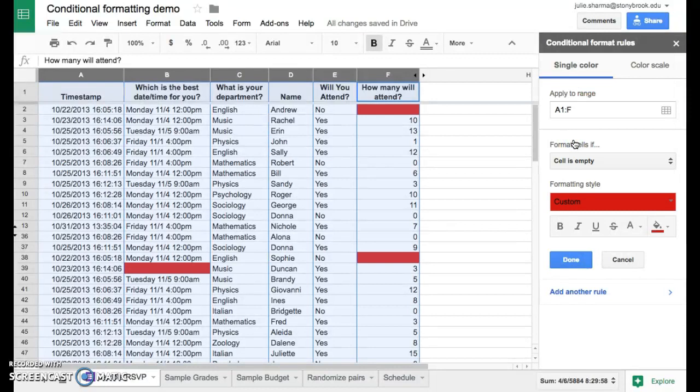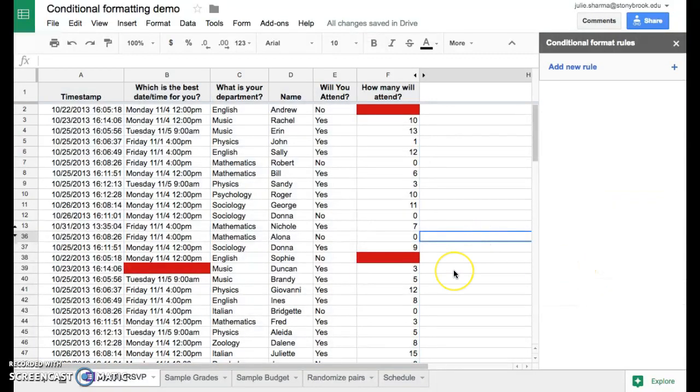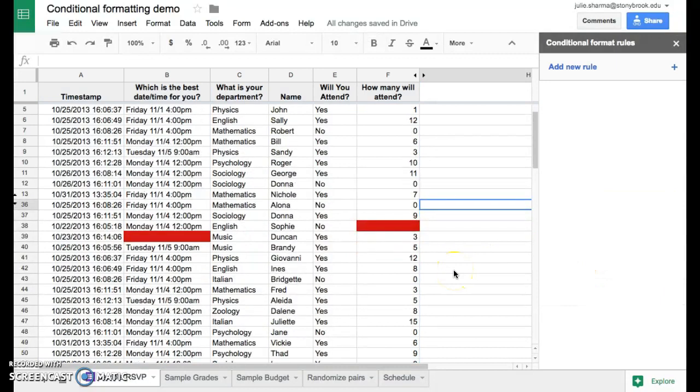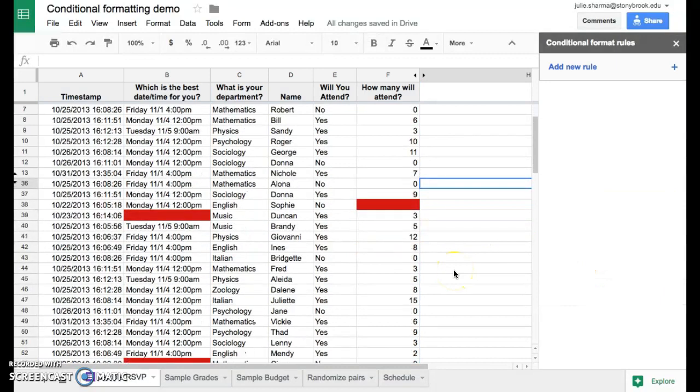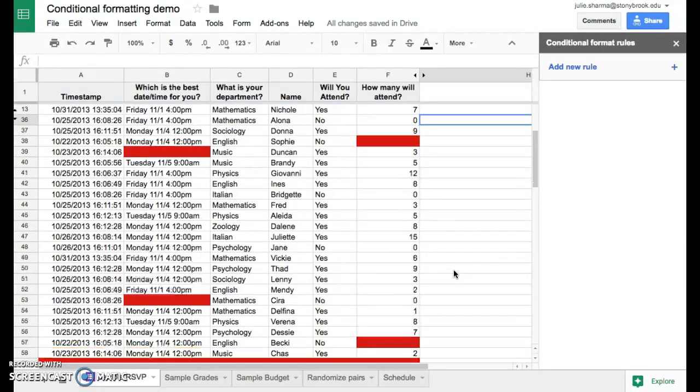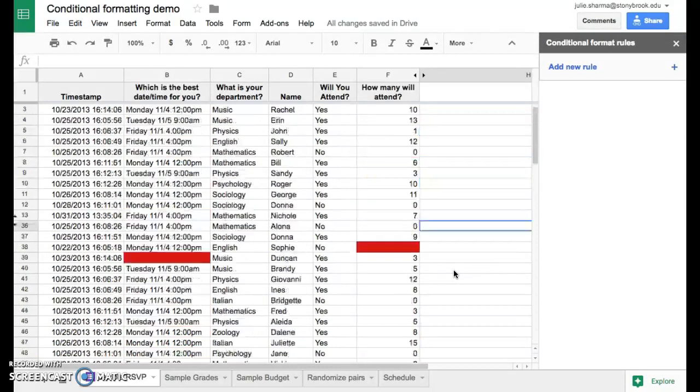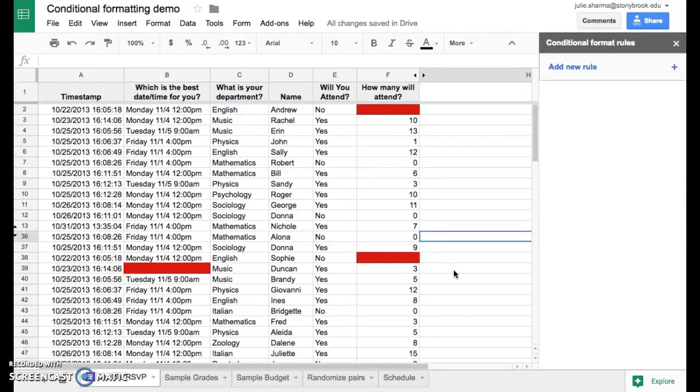Those really pop out now. Click Done and you can see as we scroll down through here, those missing data areas are very easy to find. We'd be able to go down through and populate those easily.